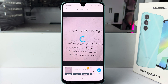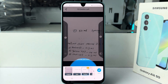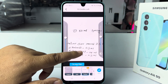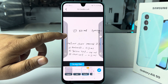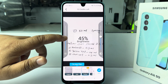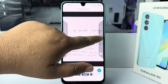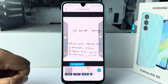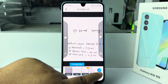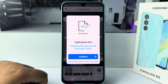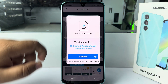Here we can see the result. If you want, you can increase or decrease the brightness and contrast. Now tap on Save.